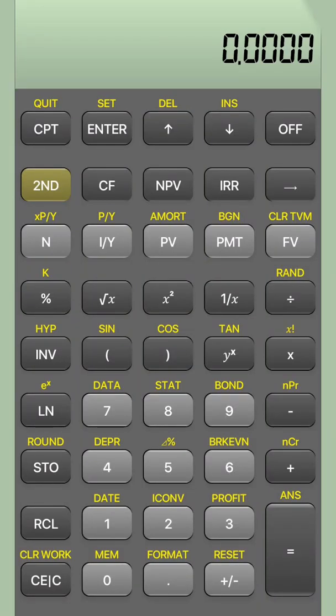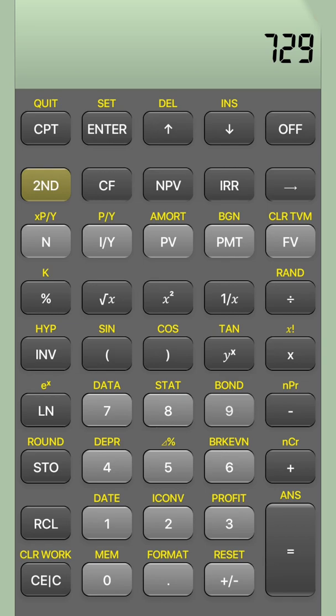How to do a cube root or fourth root on your Texas Instrument BA2 Plus calculator. The square root is very straightforward because there is a separate button for it, but if you want to do a cube root, how can you do it? Let's say you want to find the cube root of 729 — the answer is 9 — so here's how you get it.